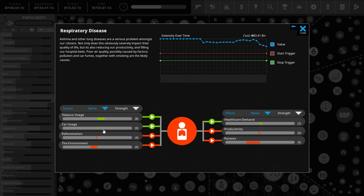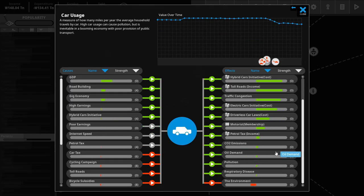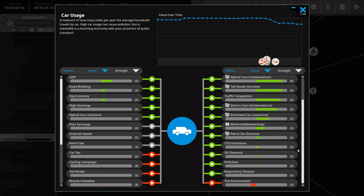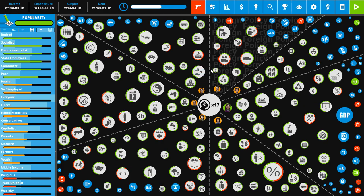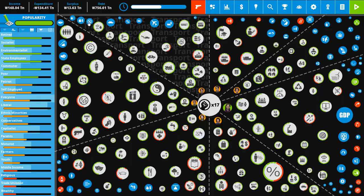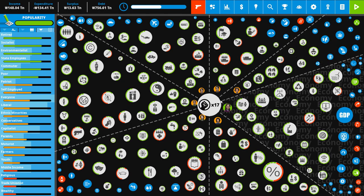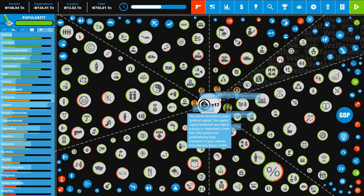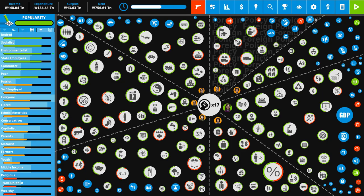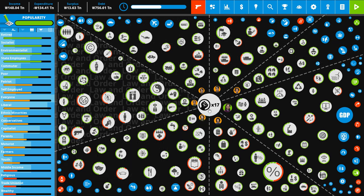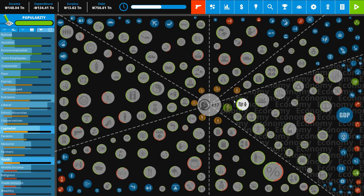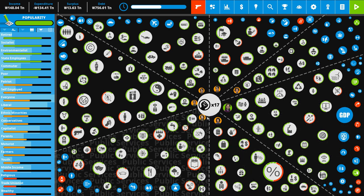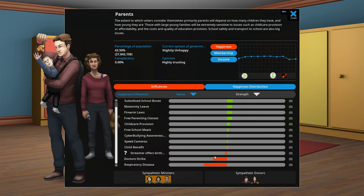What is making parents unhappy? It's the respiratory disease. To get rid of the respiratory disease, we need to drive down car usage, we need to help the environment, and we need to drive down tobacco usage. So I would love to bring down car usage because it's still incredibly high, even though a lot of these factors here are a little bit muted due to the fact that we have pretty good conversion to electric cars.